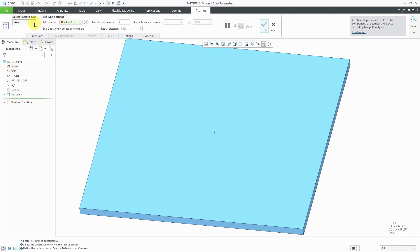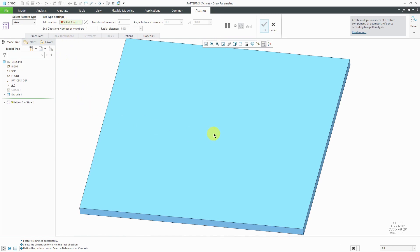You can also change the pattern type in older versions of Creo Parametric by using the drop-down list from the ribbon for the feature. The first thing that needs to know is what axis do you want to pattern about. We'll select this datum axis in the model.